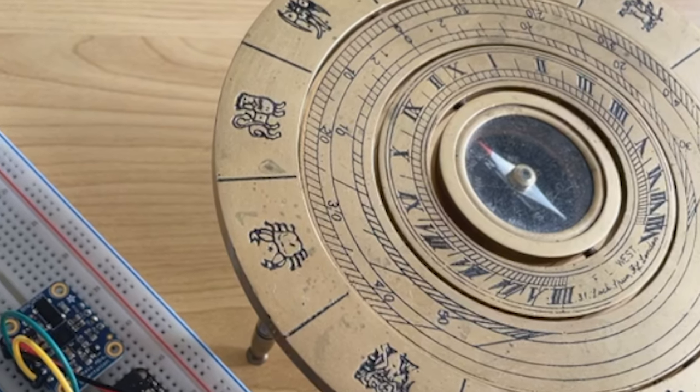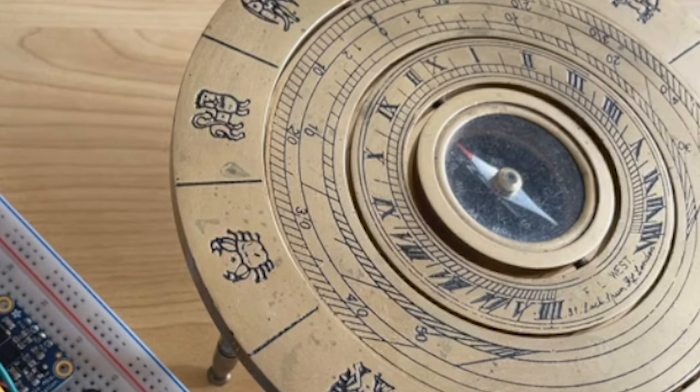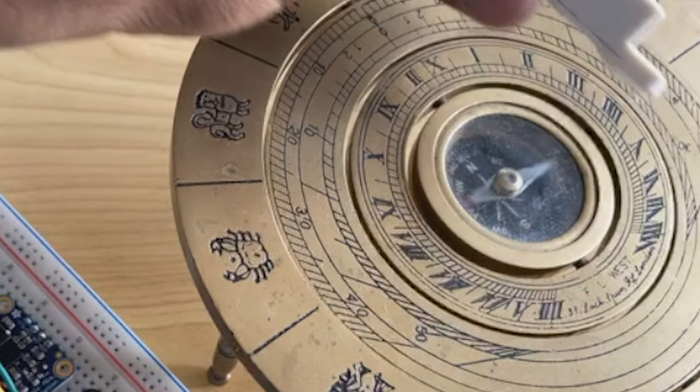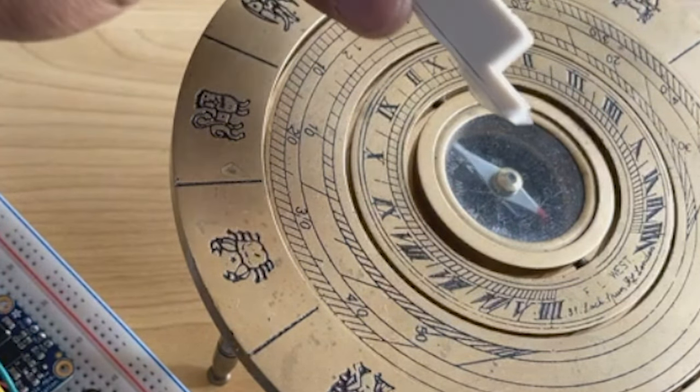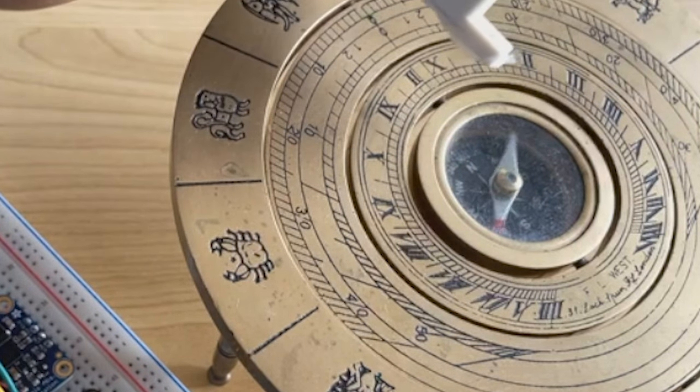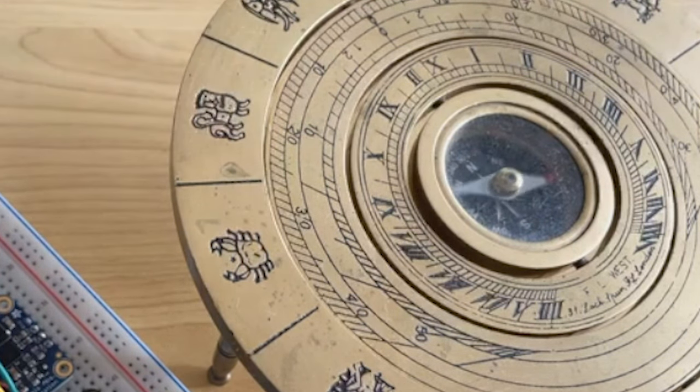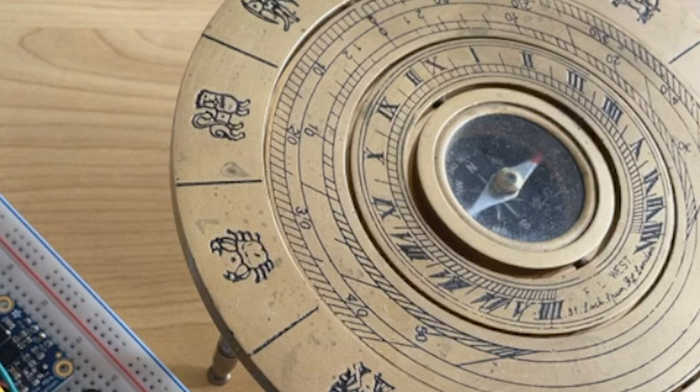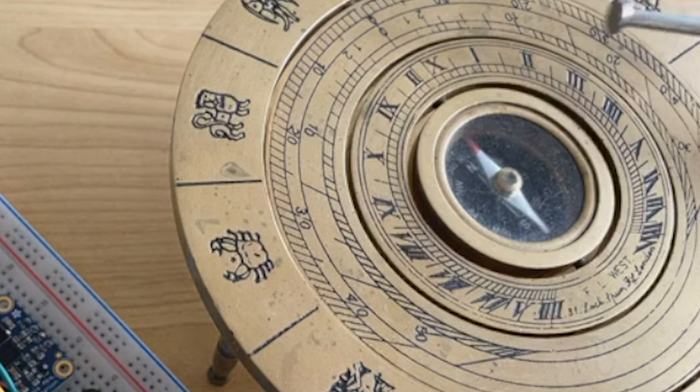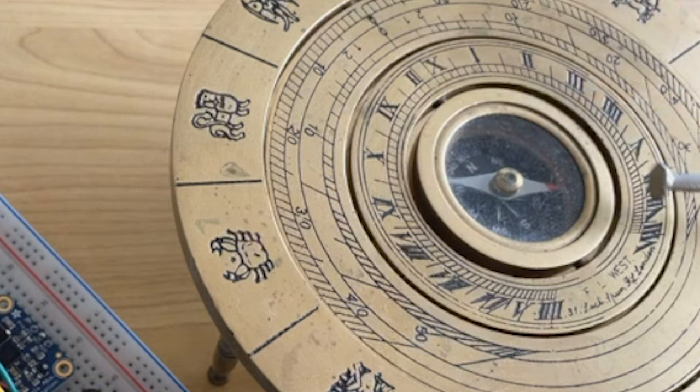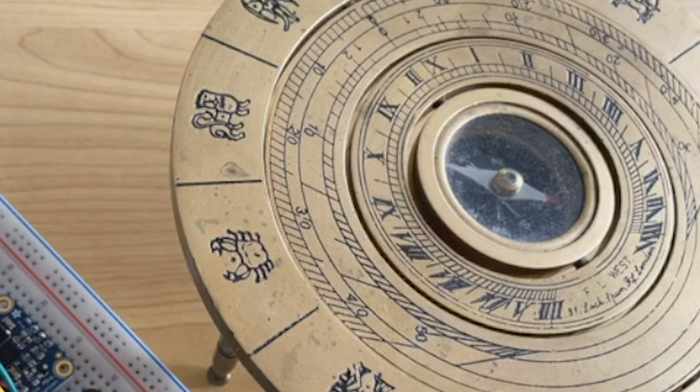However, our magnetometer sensor doesn't have any constraints. Therefore, it is returning a vector towards the gravity direction as well. So, to get the true north, we need to use accelerometer, which is true for the gravity direction, and it is not going to be changed.